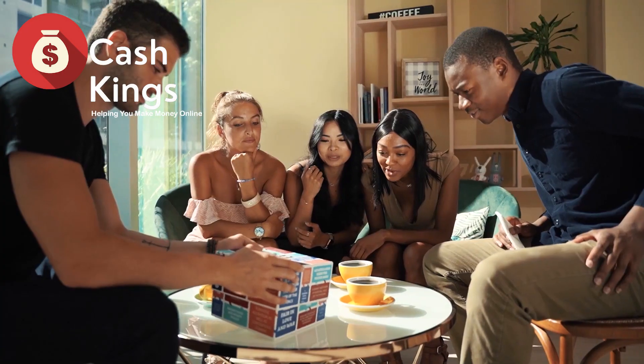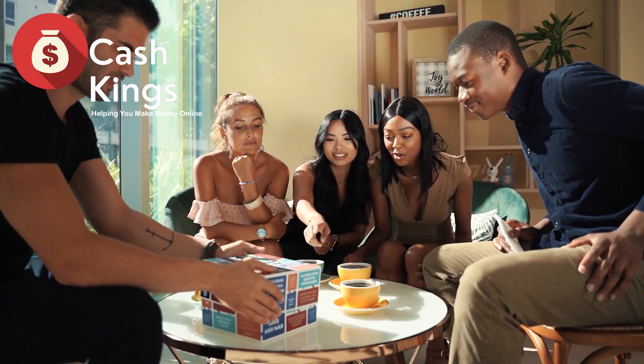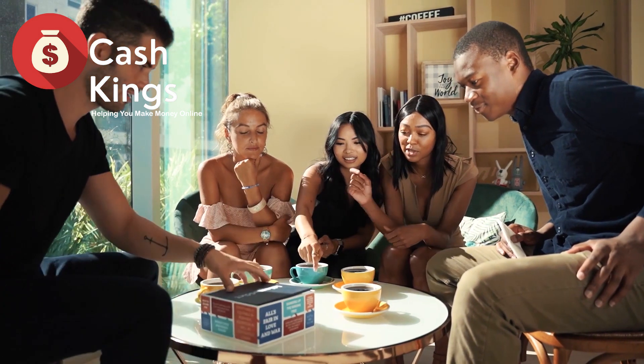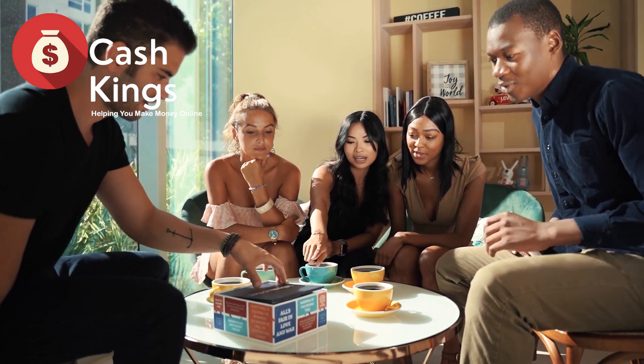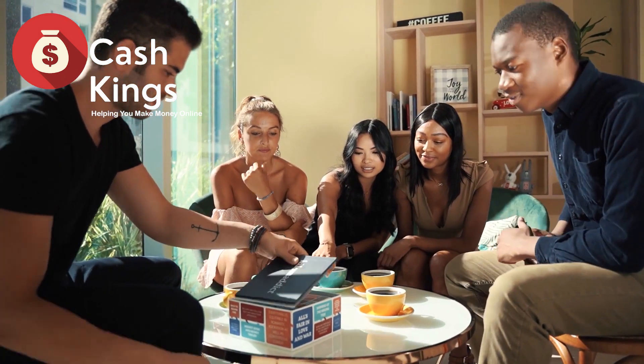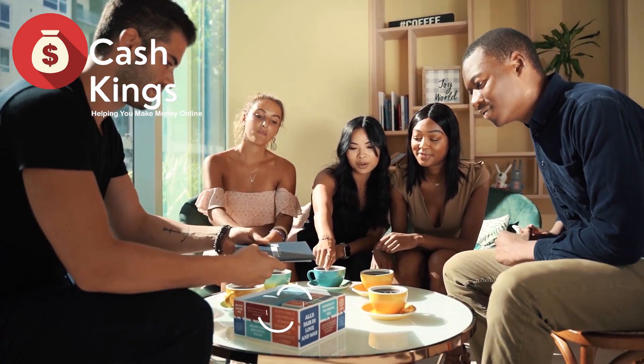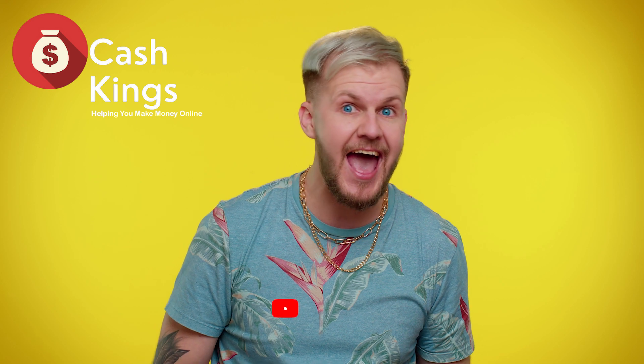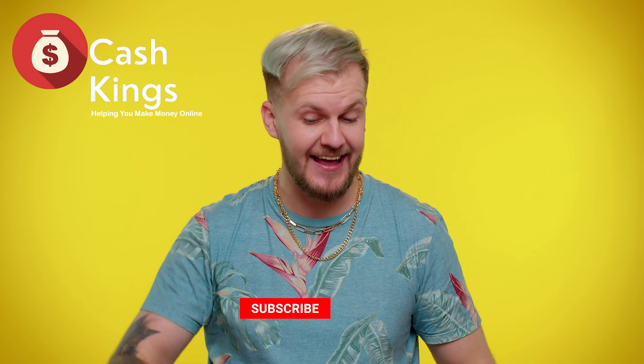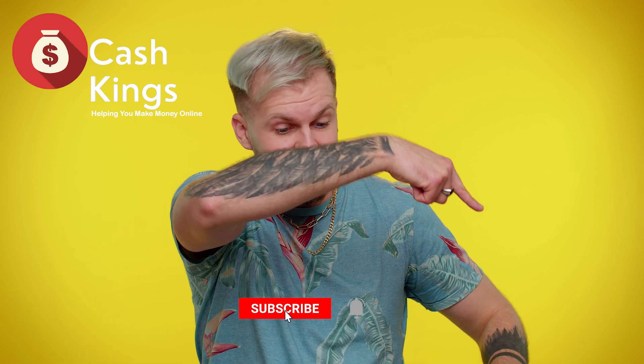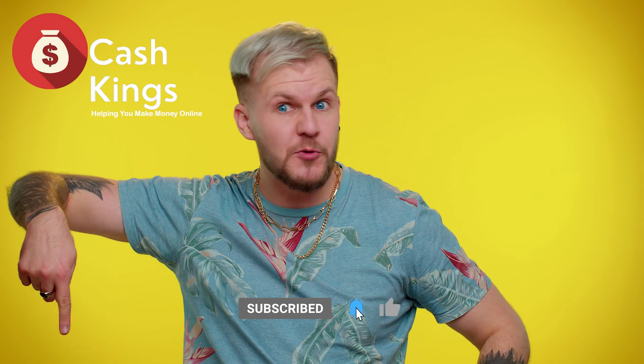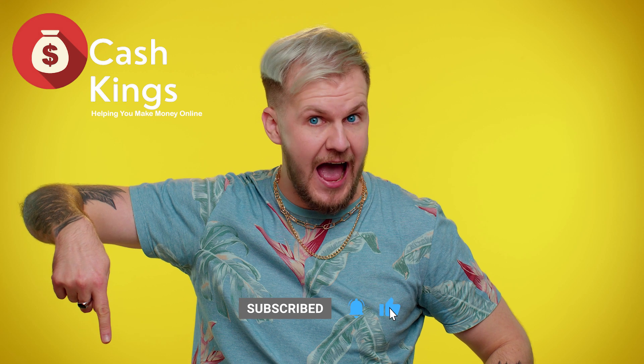We are a channel that gives you easy, fun, and exciting tips and tricks on making money online. If you love this kind of content, be sure to click on the subscribe button and click on the notification bell.